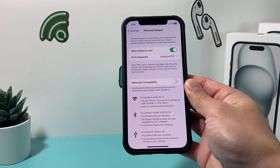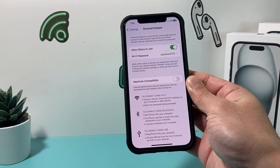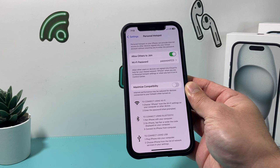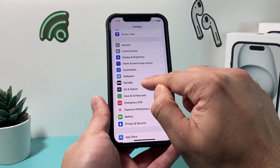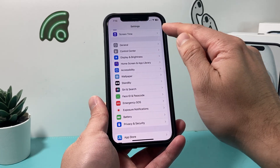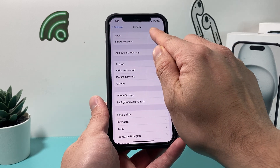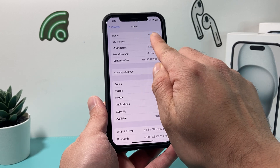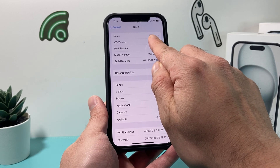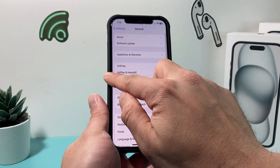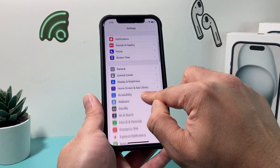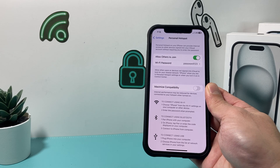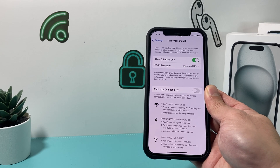Once you have turned it on, on the device you want to connect it's going to be really simple. You should be able to see this phone's name pop up in the Wi-Fi chart. What you need to know is this phone's name. If you go into Settings, then General, then About, the very first section shows the name — you might want to customize this. If it just says 'iPhone,' it's going to show up as iPhone. Let me show you what I mean. Go back and ensure that personal hotspot is turned on.